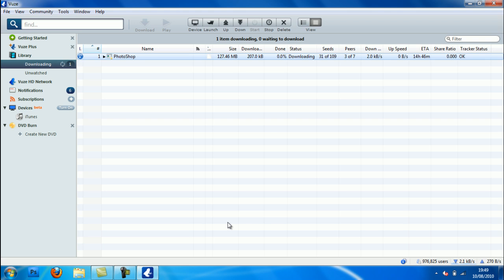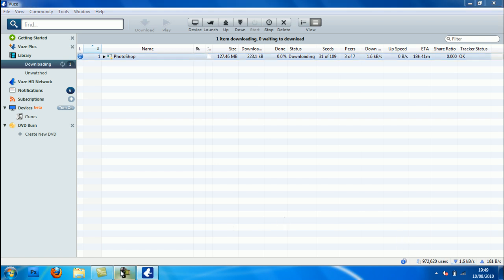As you can see my download speed is at 210 and it's increasing still. I'm gonna pause the video and wait to show you to its max download speed, so see you in a minute.